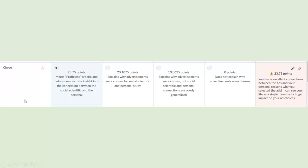For example, this student met exemplary criteria. So I clicked in the exemplary box, and then over here is where we provide that substantive feedback. Once you've clicked here, you'll notice that a pencil shows up in this section. You click this pencil, and this is where you type in that substantive feedback.